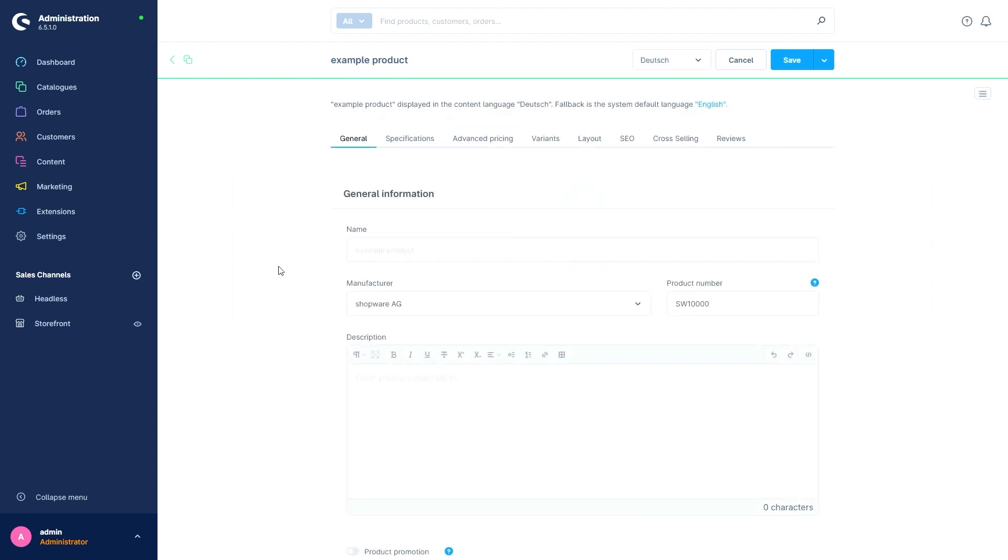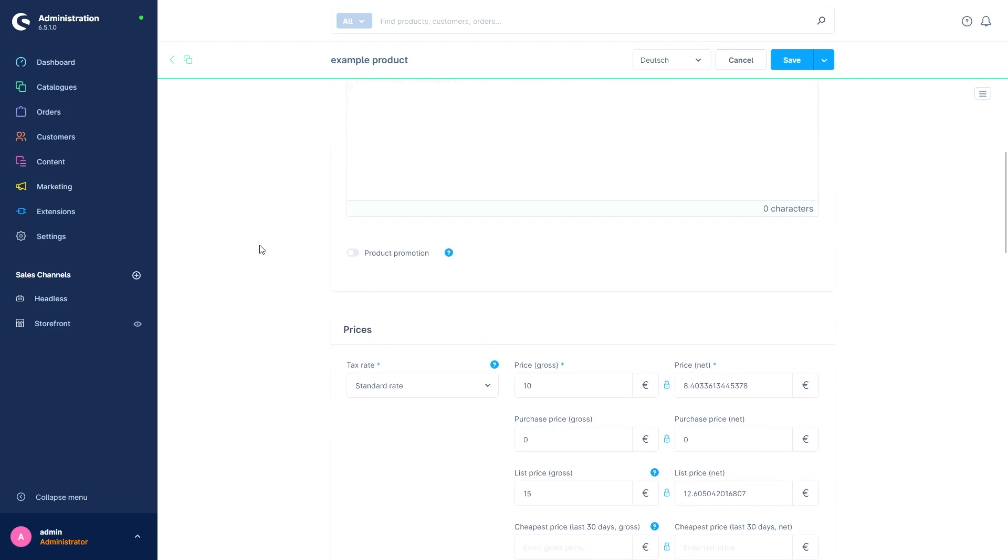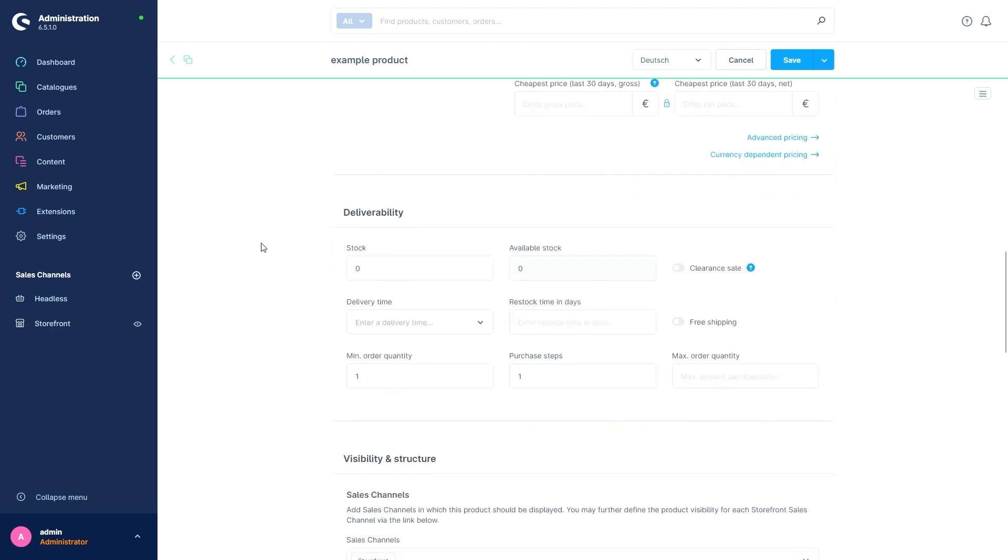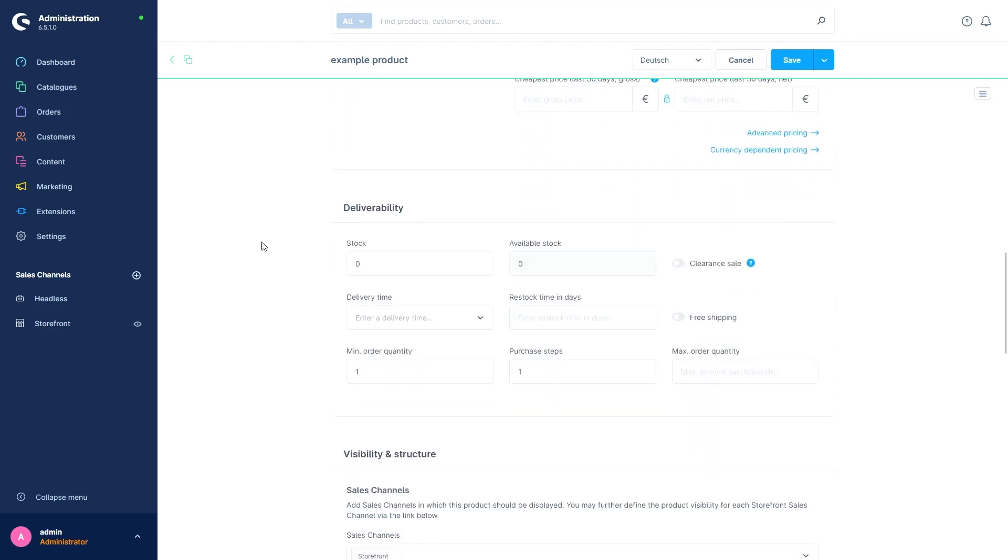Going back to the general tab of the products, the next section now has to do with the deliverability of the product. The first field is our stock, and we have purchased and stored 10 pieces for example.